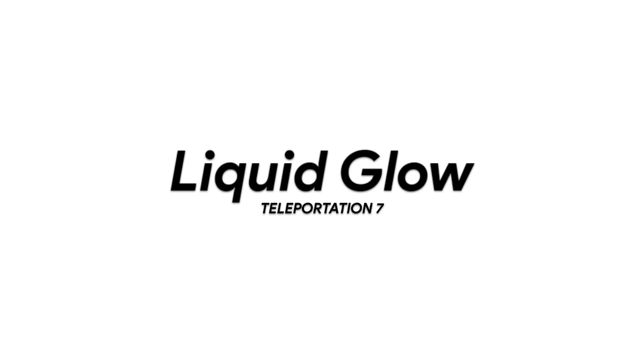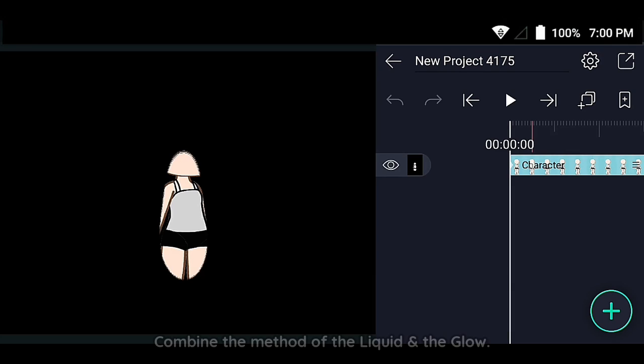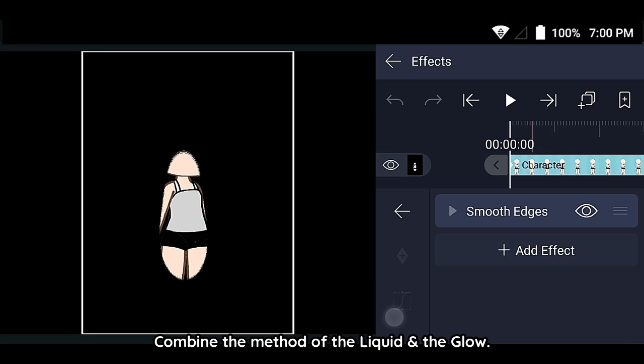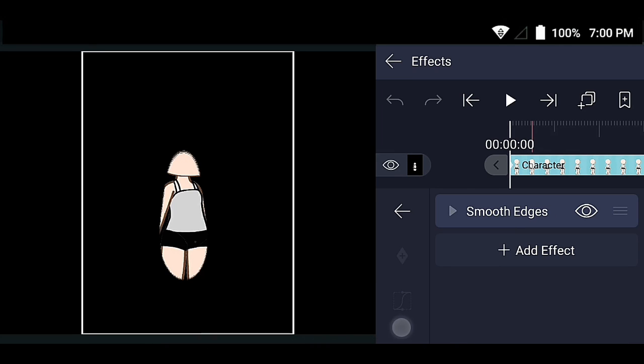Add the liquid glow. Combine the matted of the liquid and the glow.